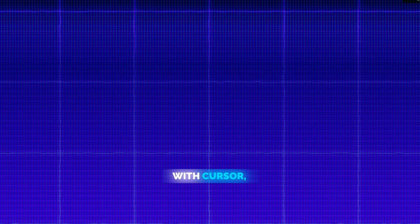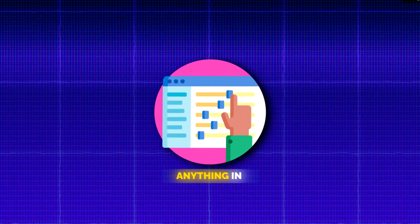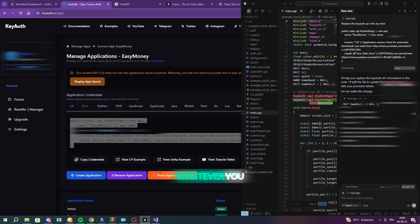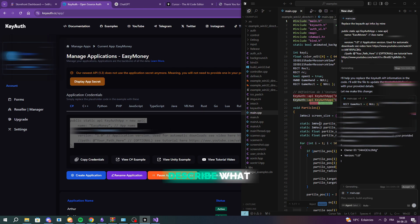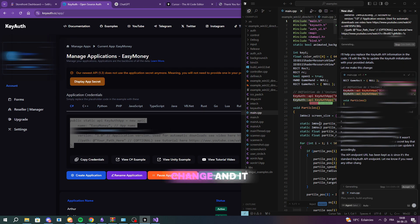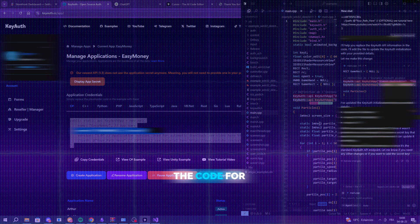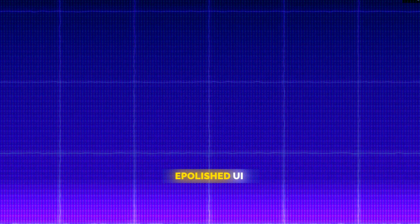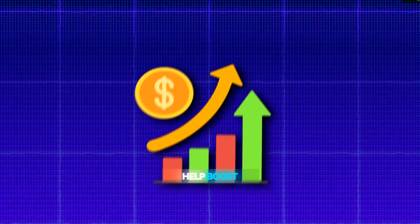If you want, with Cursor, you can ask the AI to customize anything in your program - the interface, the colors, the layout, the text, whatever you want. Just describe what you'd like to change, and it will update the code for you automatically. Take some time to make it look clean and professional. A polished UI can really help boost sales.